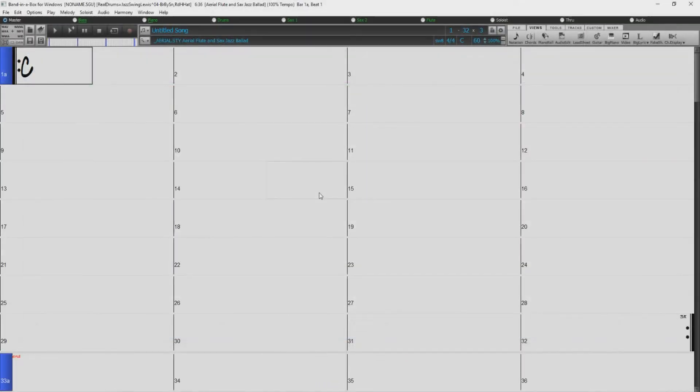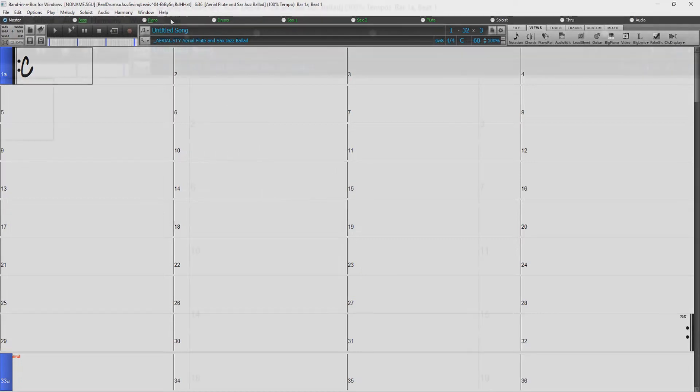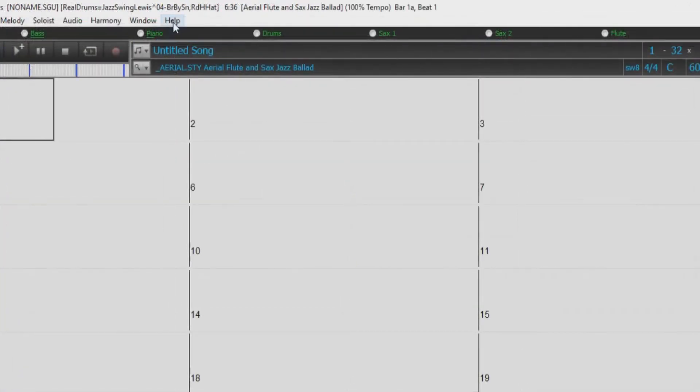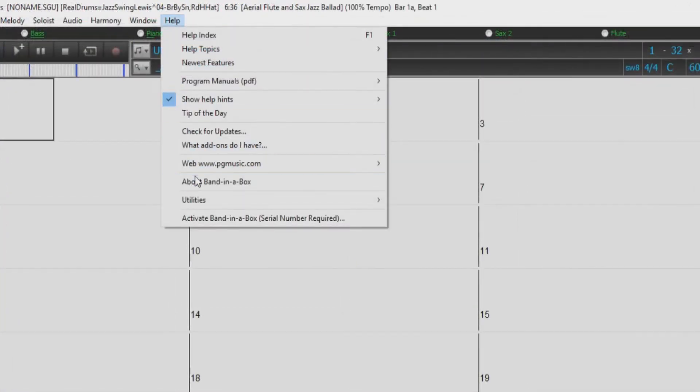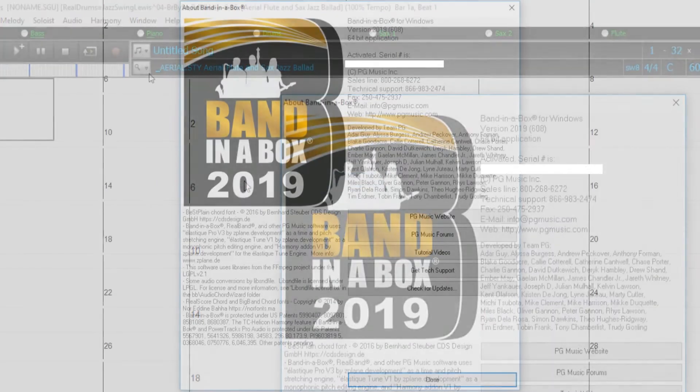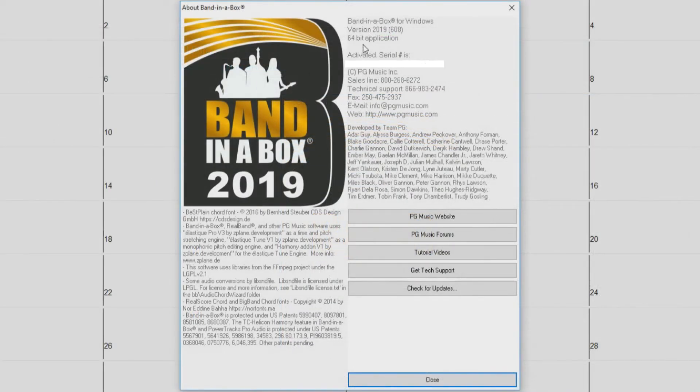First, I'll show you how to check which build you are currently running. Within Band in a Box, open up the Help menu and select About Band in a Box. This dialog will display which version of the software you are running as well as what build you are running.